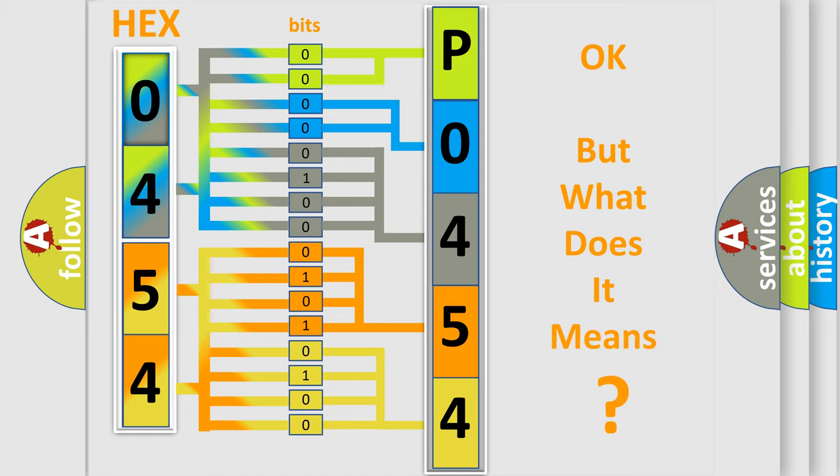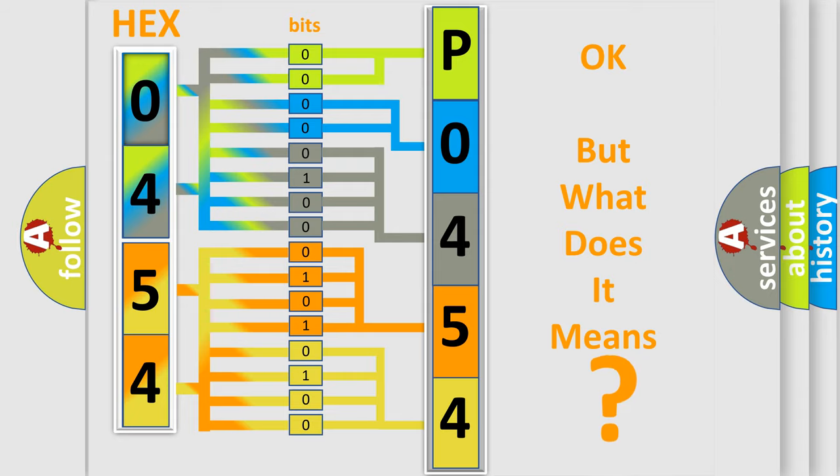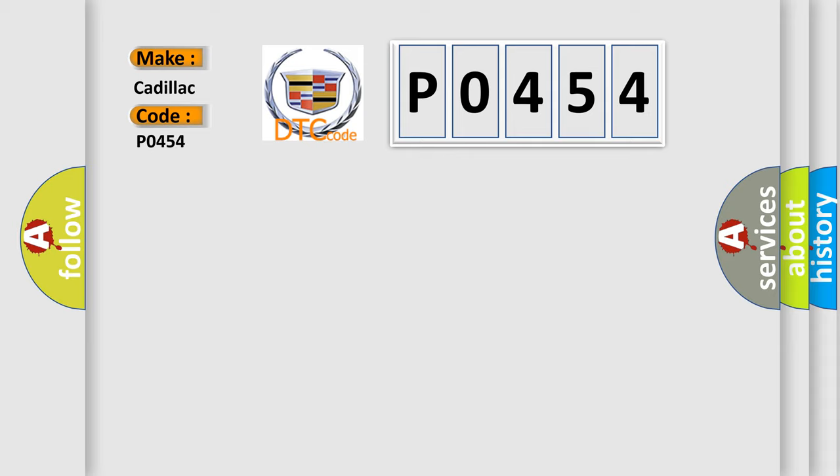The number itself does not make sense to us if we cannot assign information about what it actually expresses. So, what does the Diagnostic Trouble Code P0454 interpret specifically for Cadillac car manufacturers?